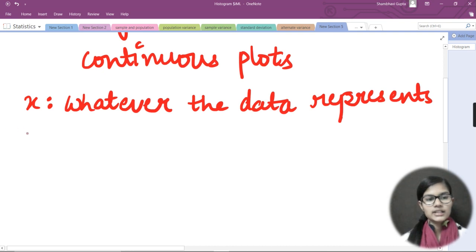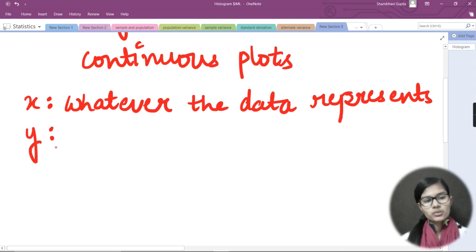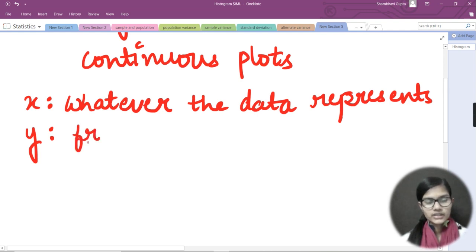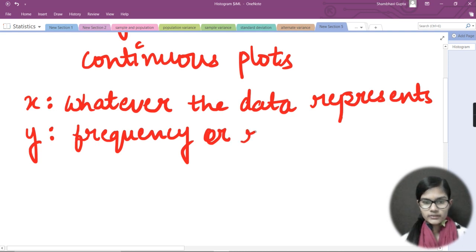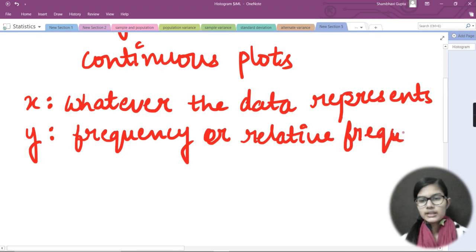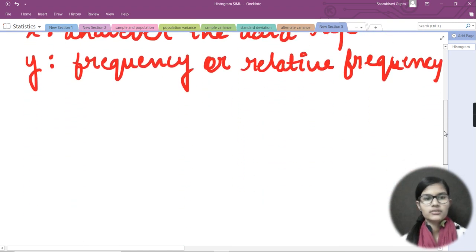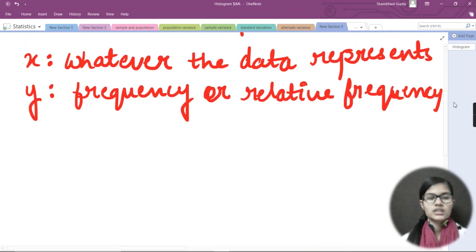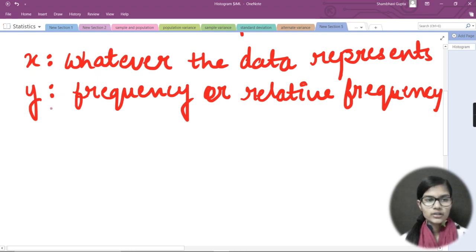Now for the y-axis: on the y-axis in a histogram we write frequency or relative frequency. I will tell you what relative frequency is shortly. So on x we have whatever our data represents, and on the y-axis we represent the frequency or relative frequency.